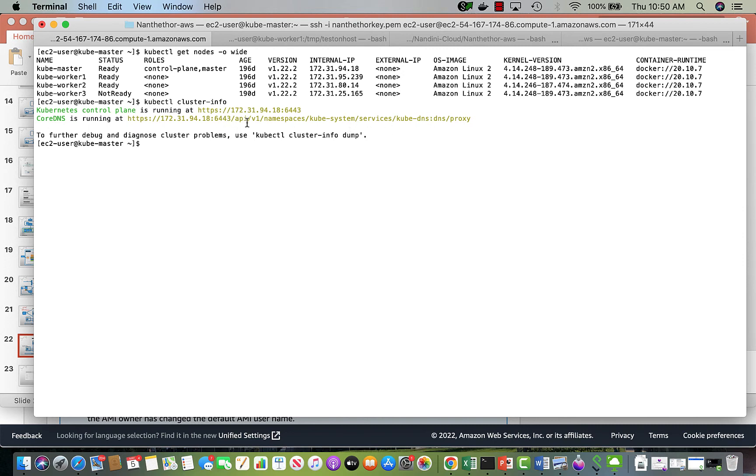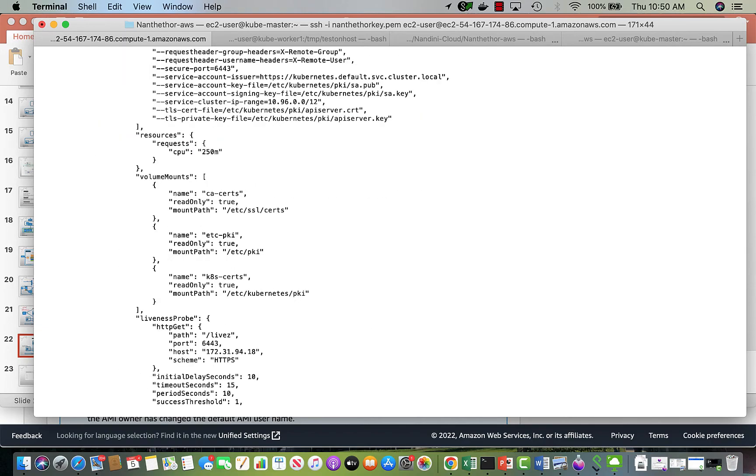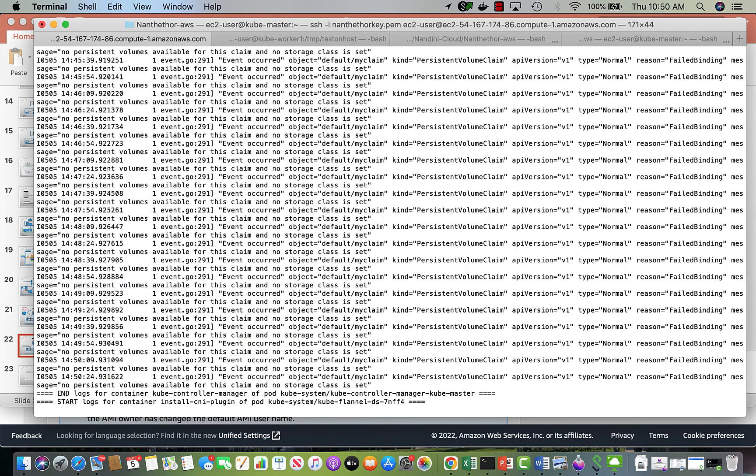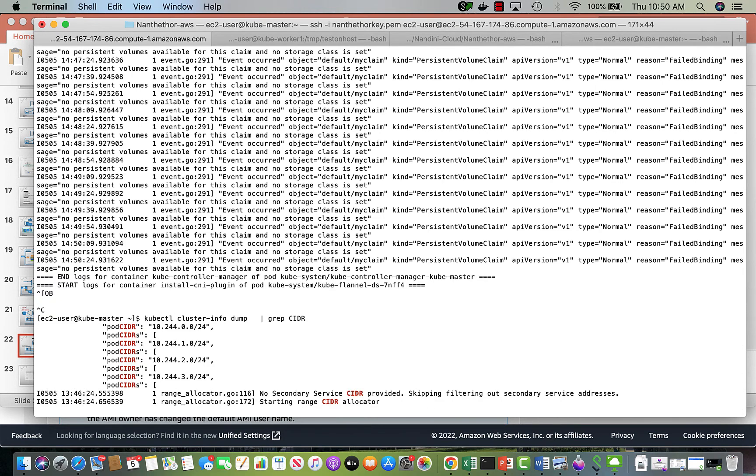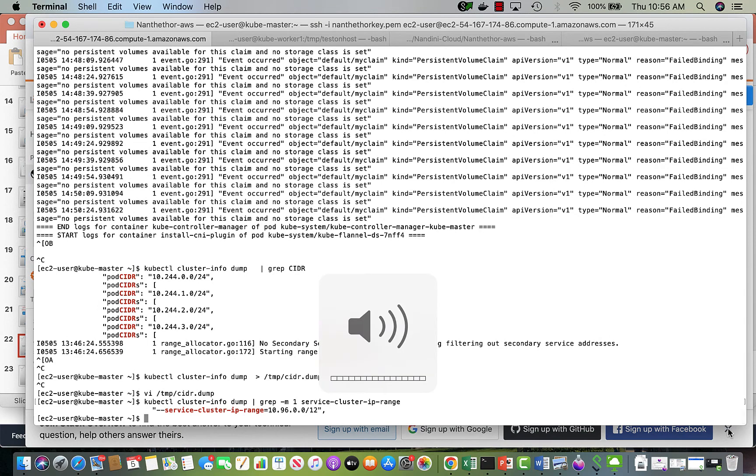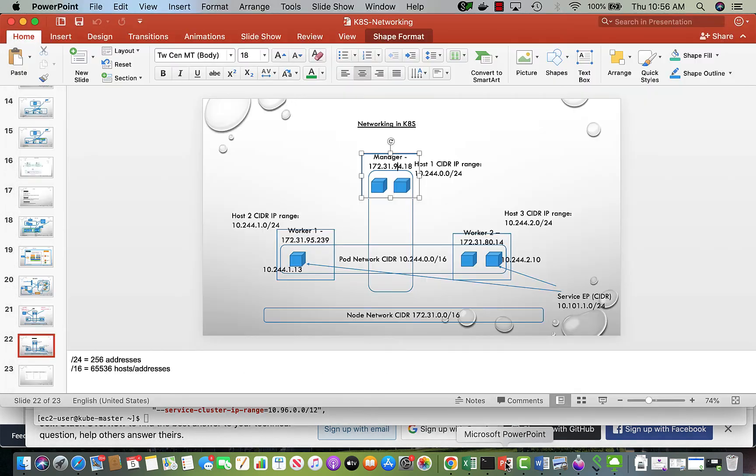I will talk about Core DNS later. Let's go down. Cluster info dump gives, as you can see, a lot of information about what is in the cluster. If the cluster dump will have information about the pod CIDRs, these match with what we just saw. Each node has a pod CIDR. Another important thing is the service range.